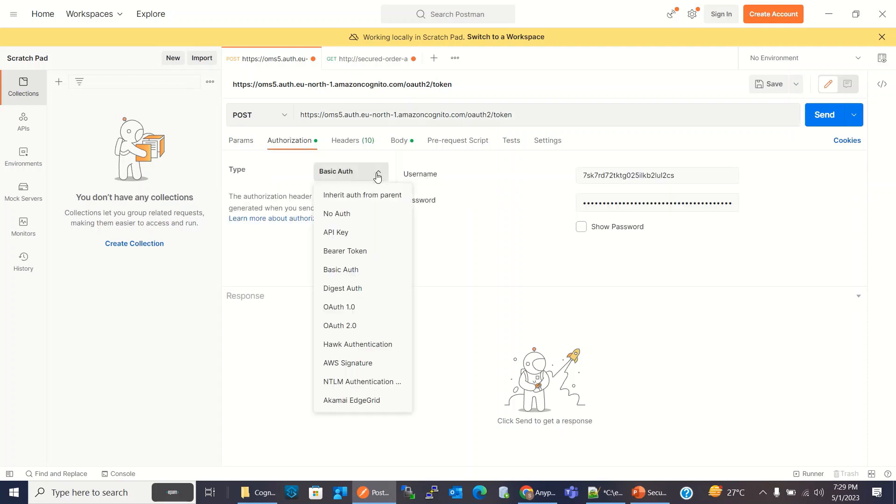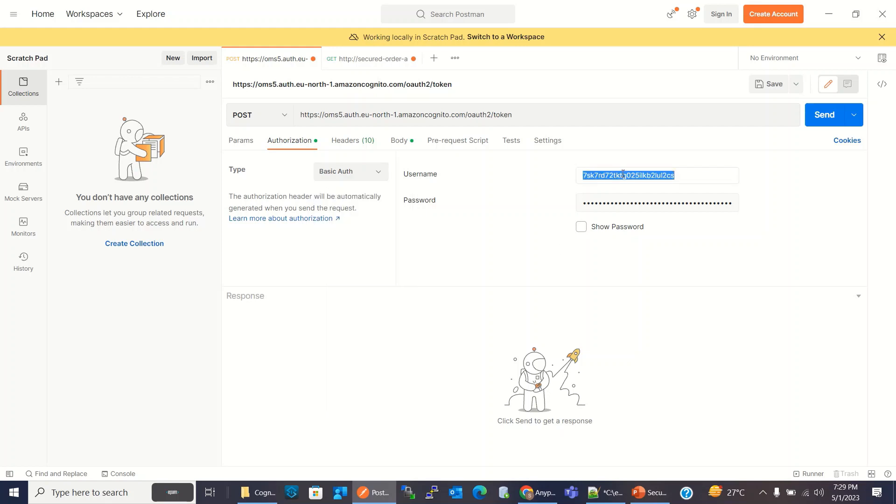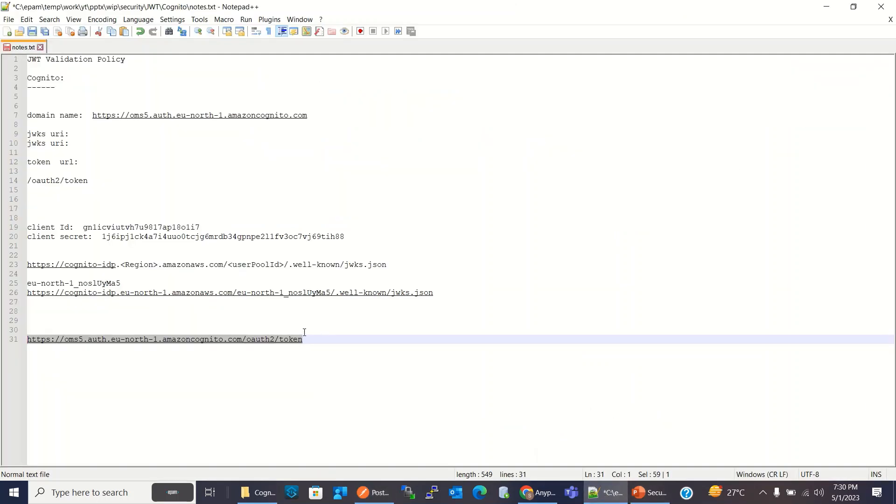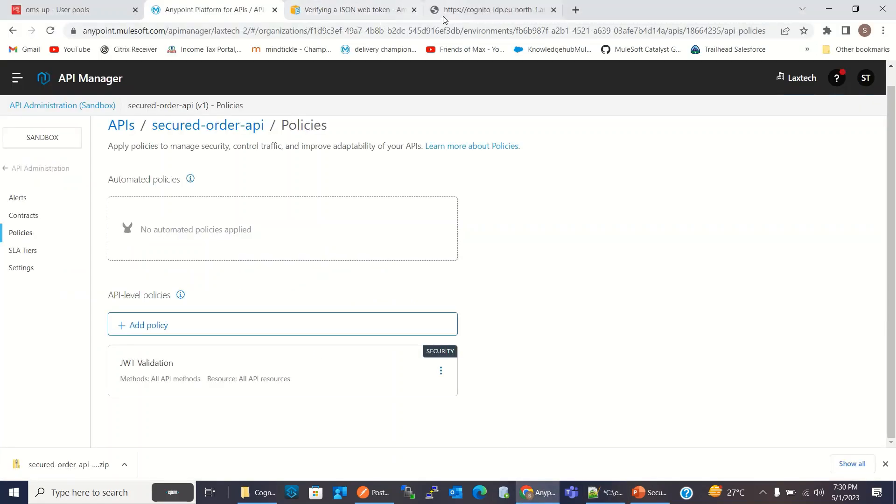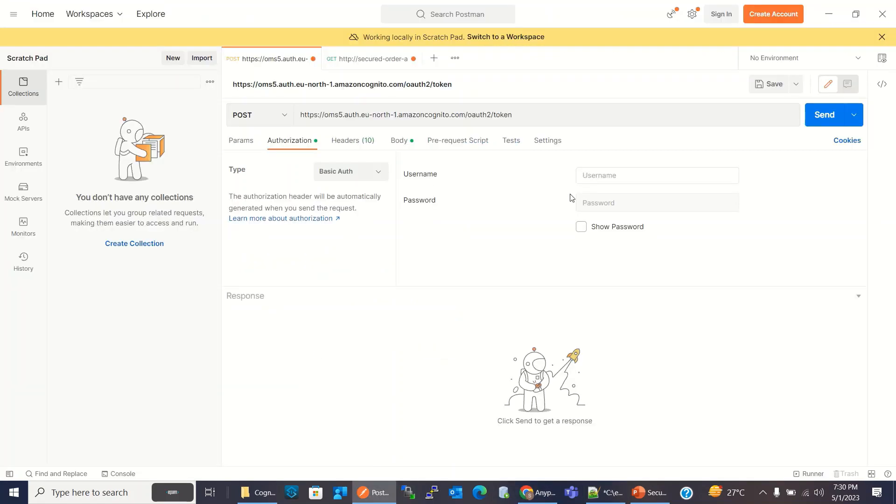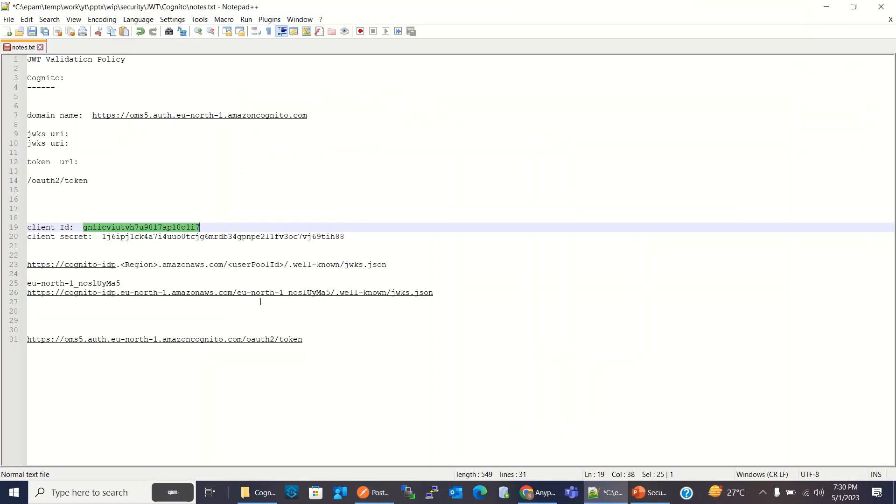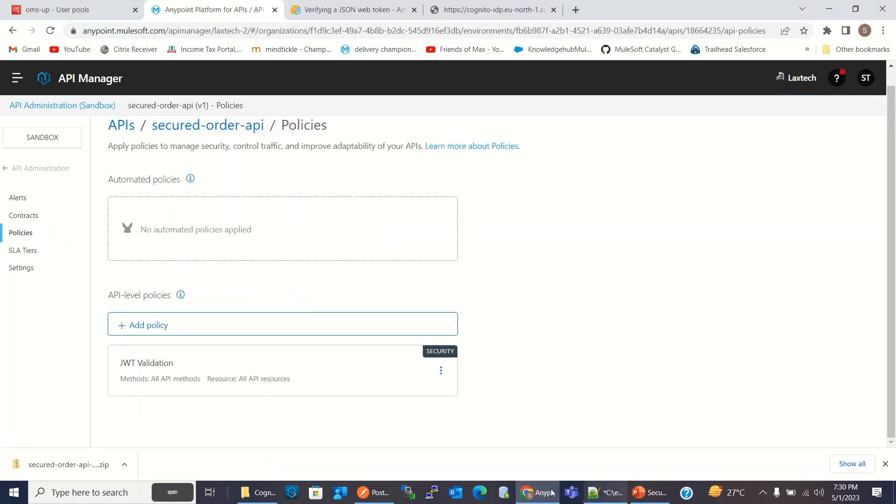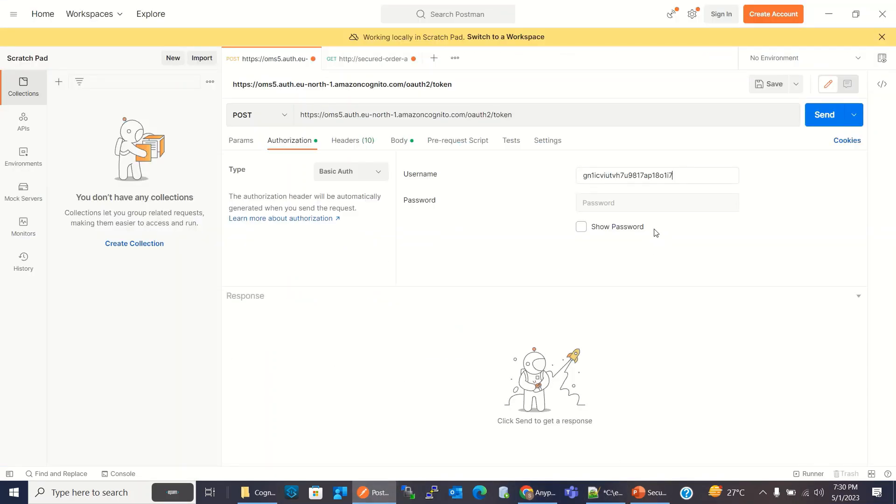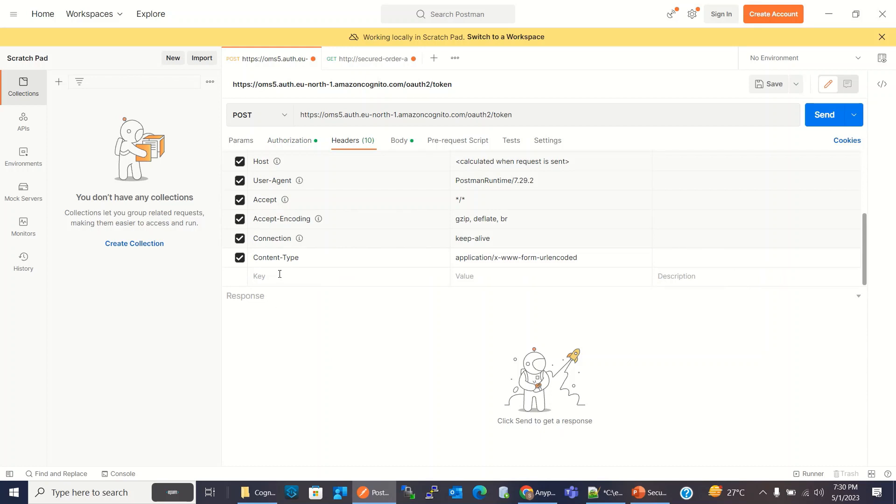Authorization, I have to send the basic authorization. And for username and password, we have to copy client ID and client secret that we copied and created when we created the application. So I will use this client ID and I will use this secret. Now for header, I have added content type as application slash x www form URL encoded.